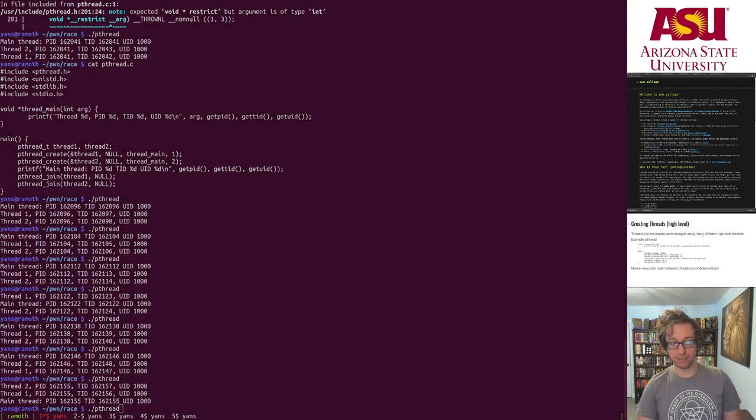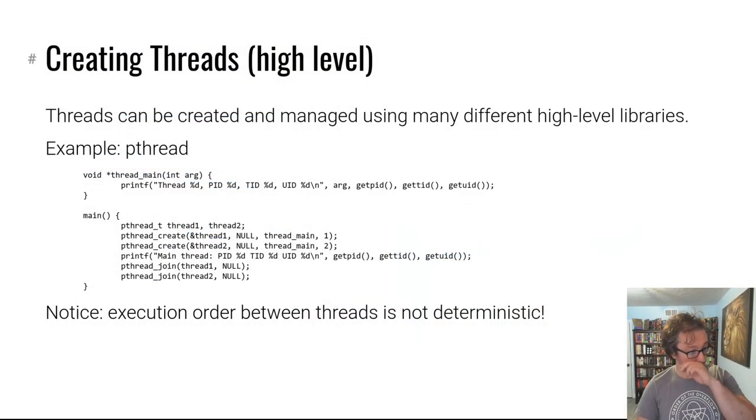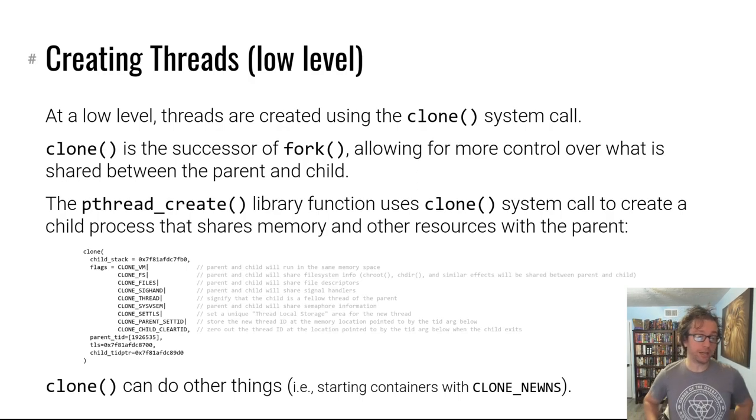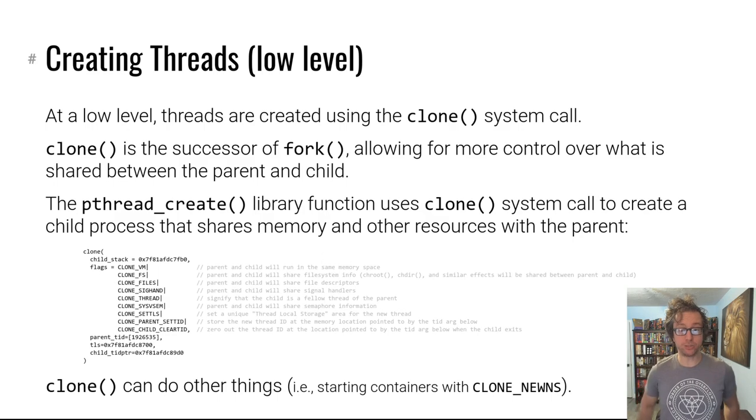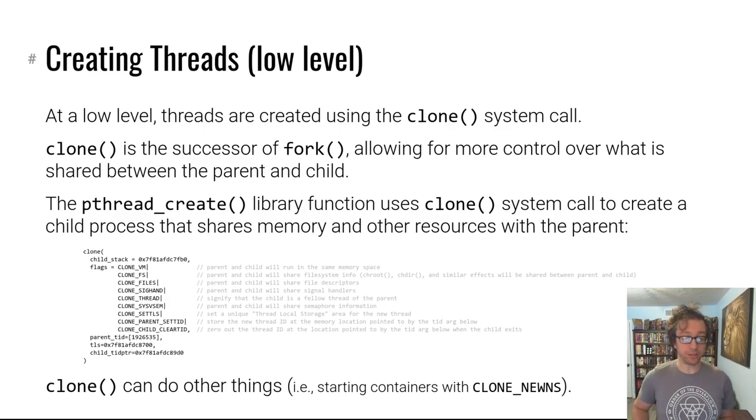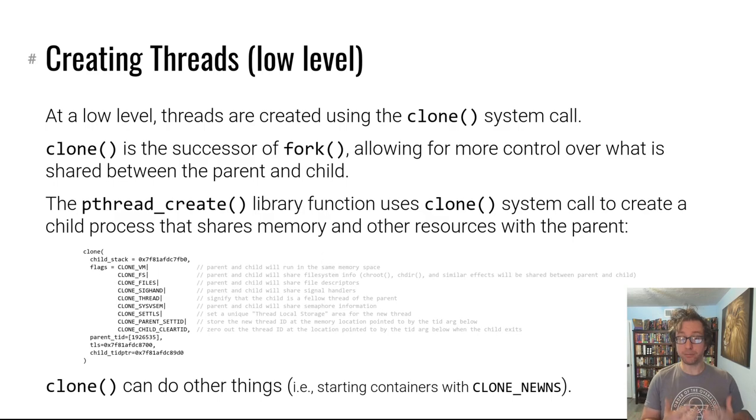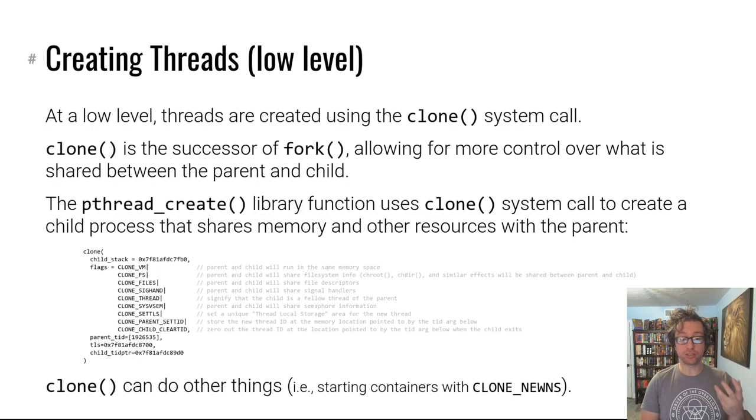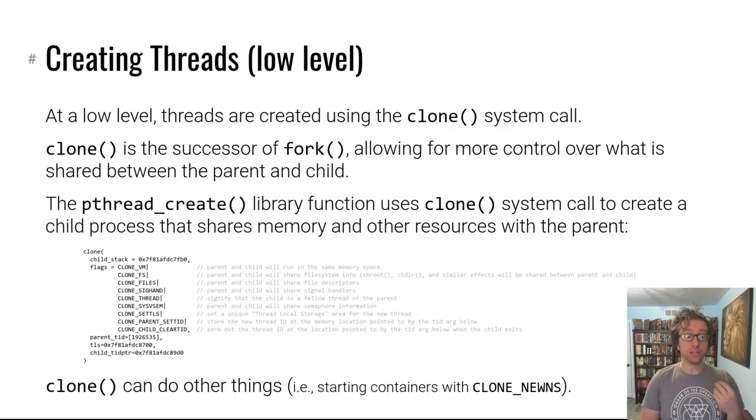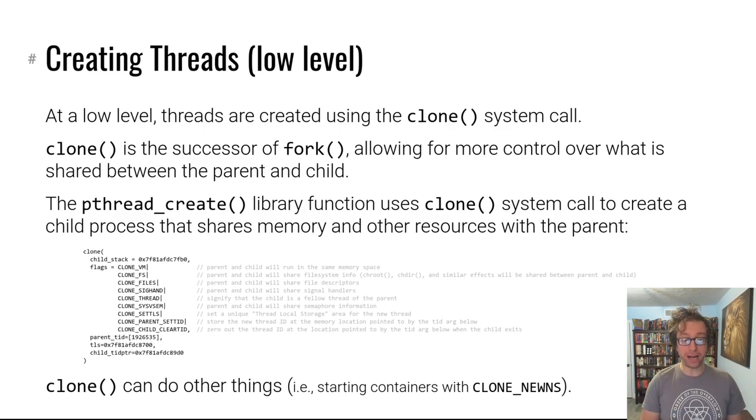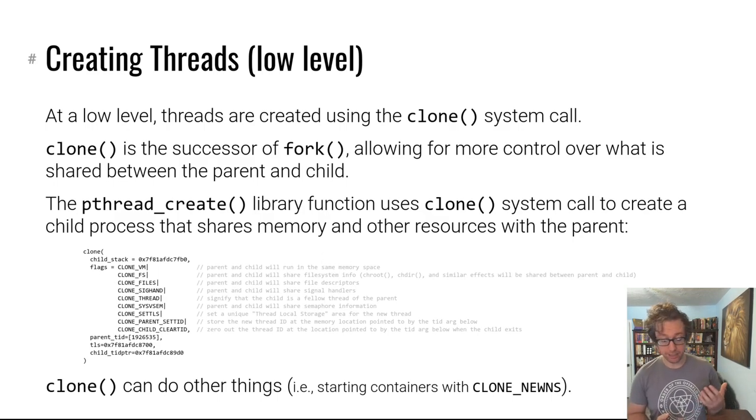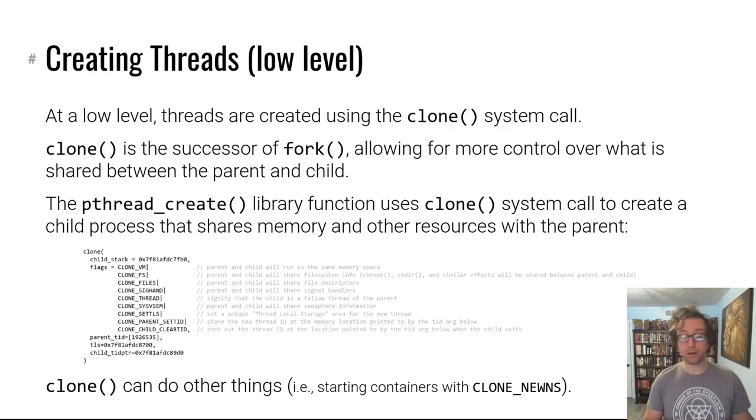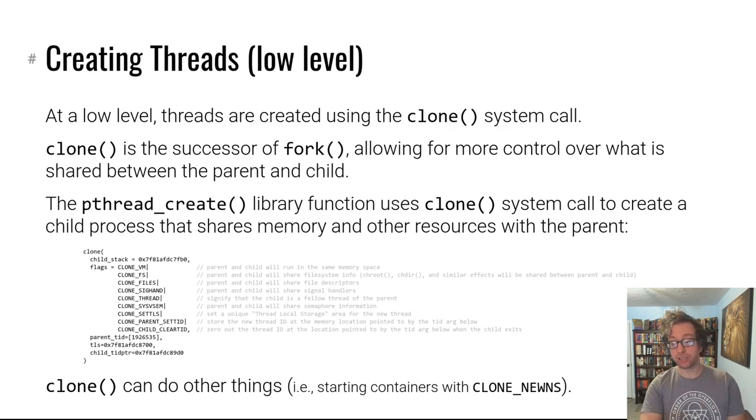So you have to be very careful, and of course bugs arise because of this non-deterministic execution order. All right, so let's roll forward. Can we go lower? So we looked at how to create threads using pthread. Can we create threads—obviously pthread is a library, it's not a system call—so what happens under the hood? Well, under the hood there's a system call called clone.